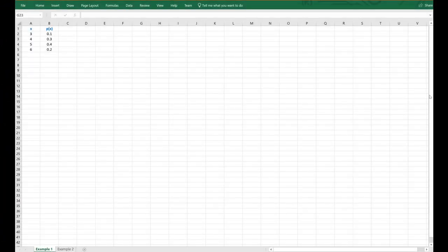Hello there, and in this video we're going to talk about how to do an Excel implementation of probability mass functions in terms of both their graph, the expected value, their second moment, and their variance. So let us start with the two examples that we did in the other video where we introduced expected value.